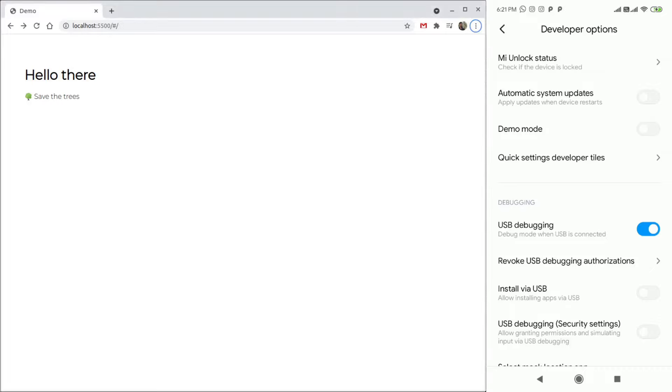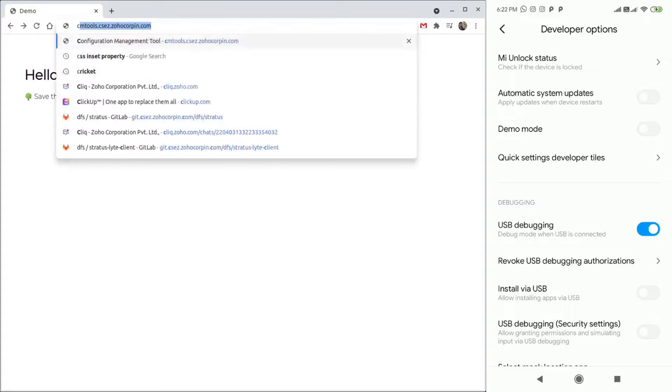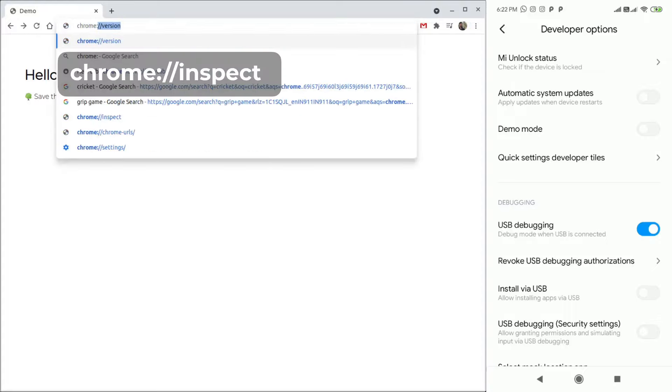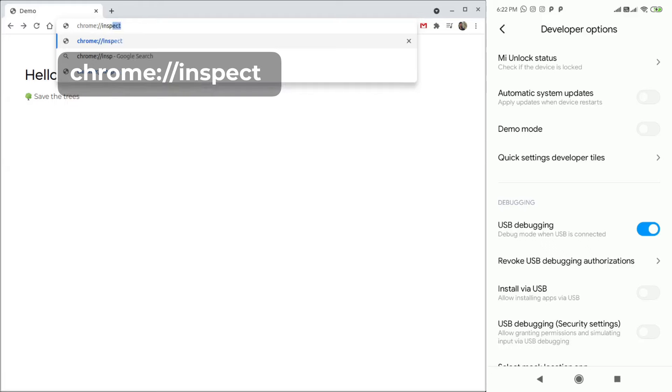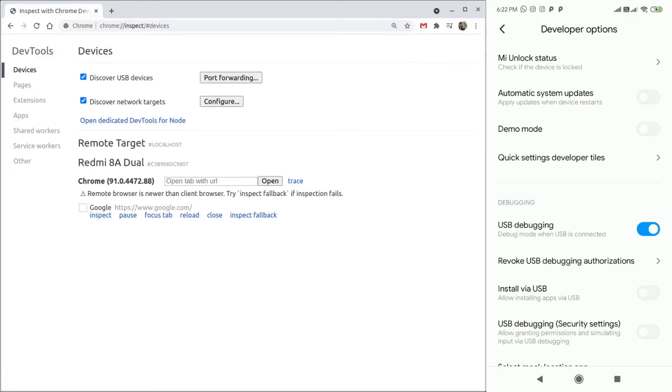Now, connect your phone to your PC using USB. And then, open Chrome in your PC and open the page Chrome Inspect. If your device is listed here, it means that you have successfully set up remote debugging.